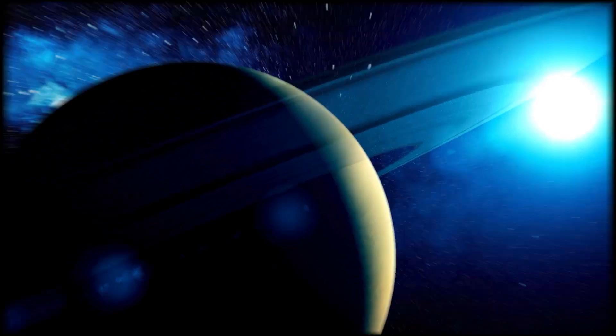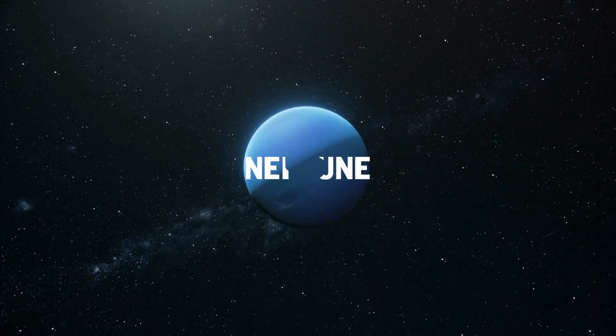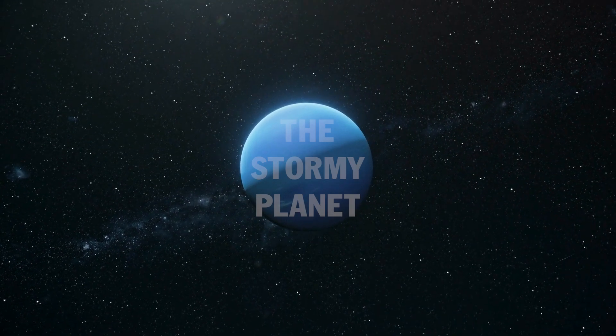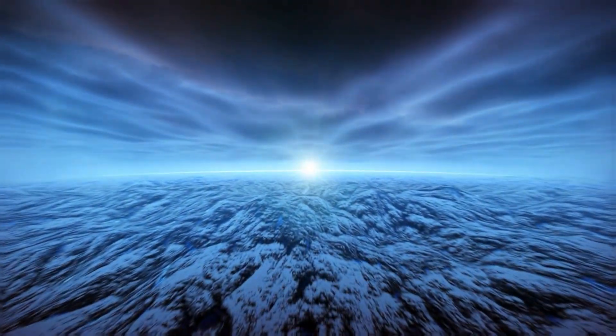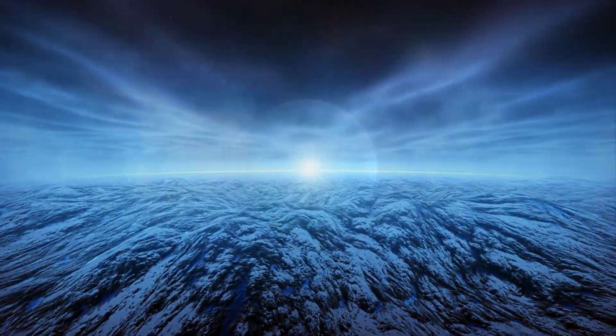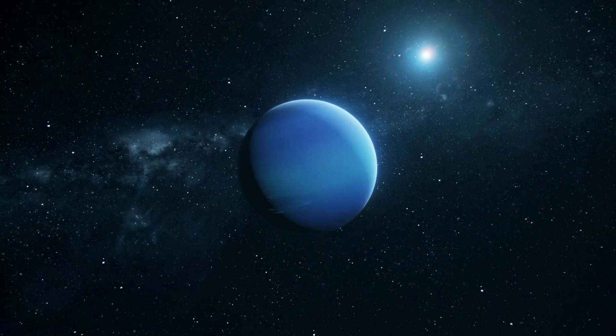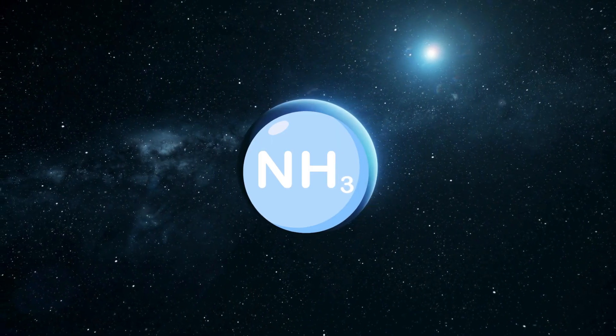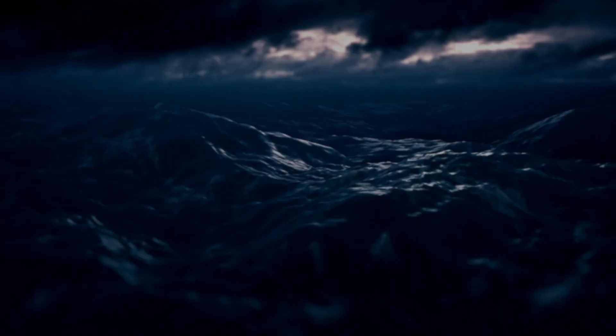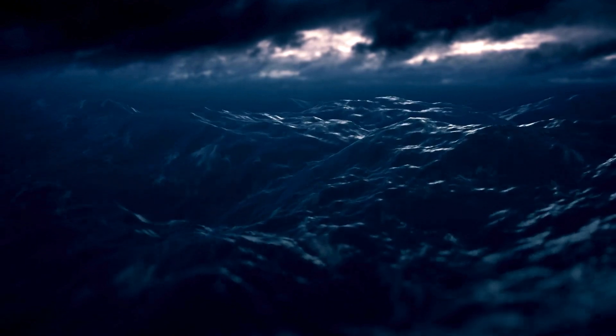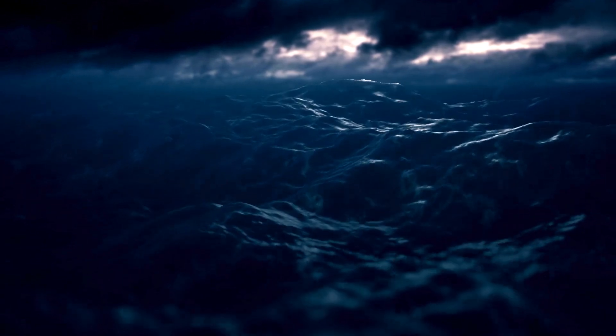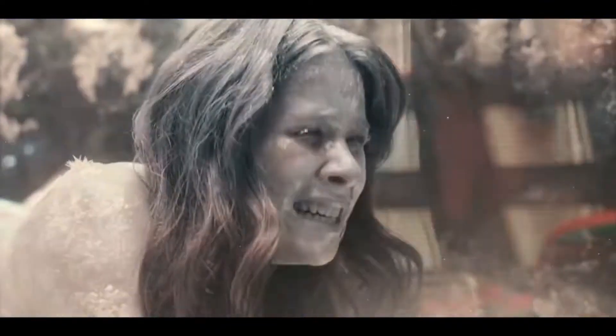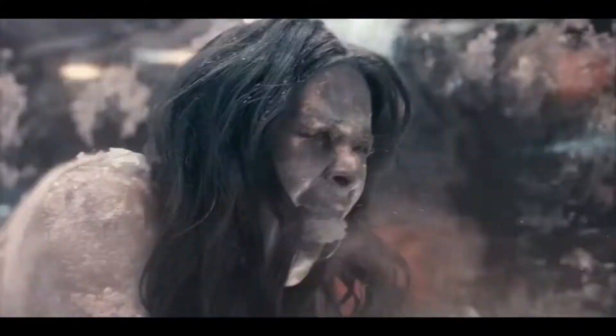Neptune, the stormy planet. The atmosphere is frigid with fierce storms. Composition: primarily hydrogen, helium, and methane. Large storms on this planet have wind speeds up to 1,300 miles per hour. In environments similar to Uranus, you would be crushed and frozen by the extreme pressure and low temperatures. Survival time: less than one second.